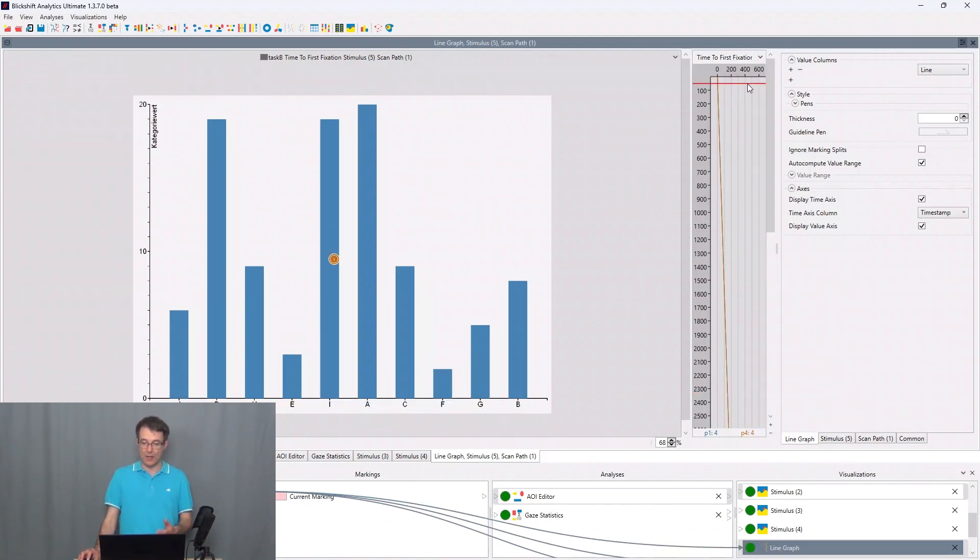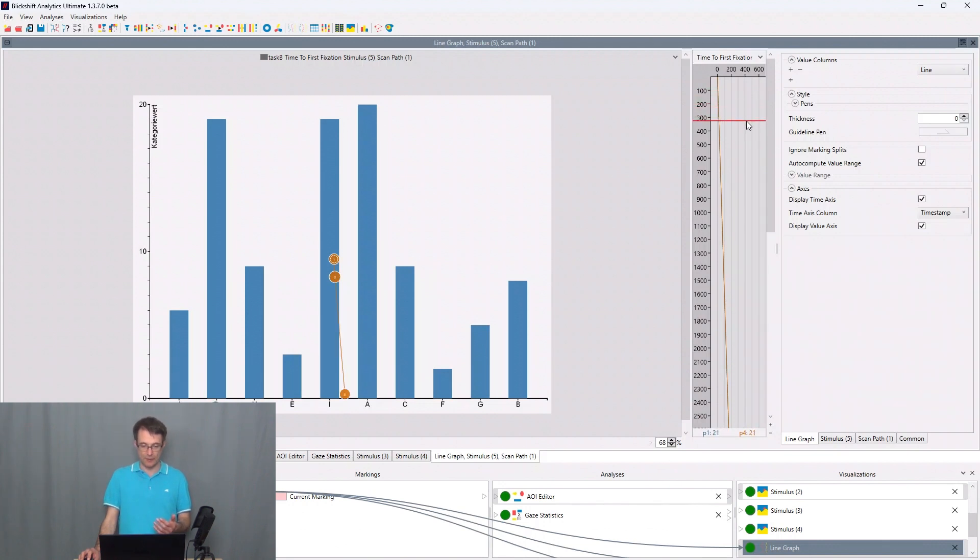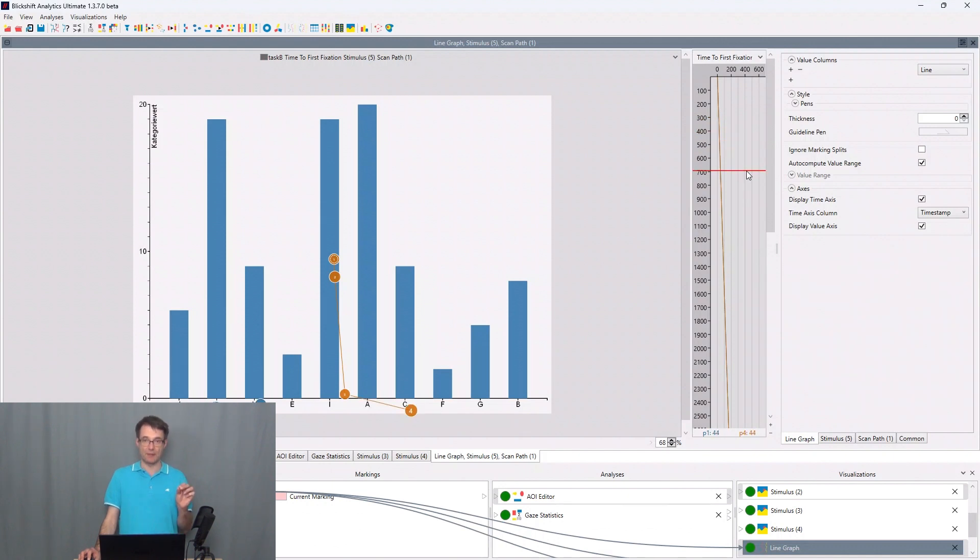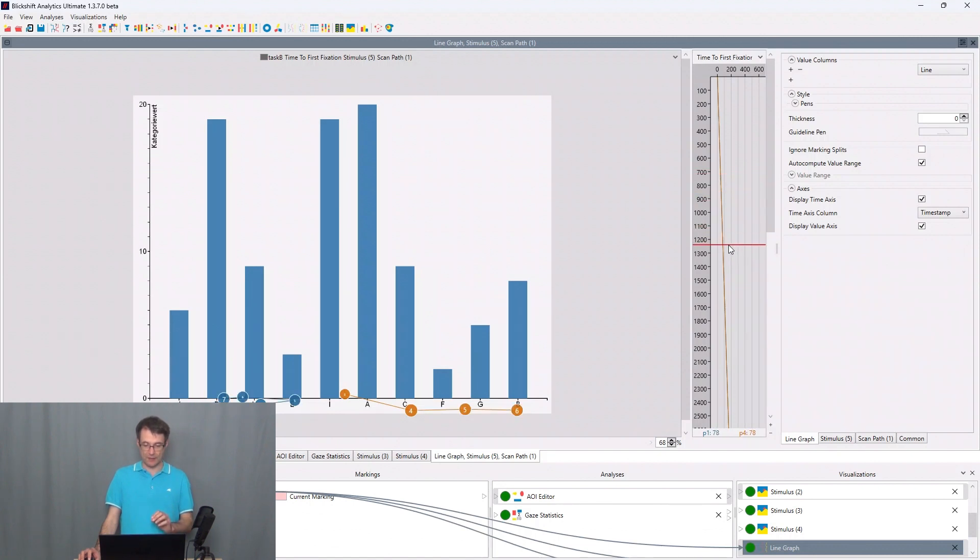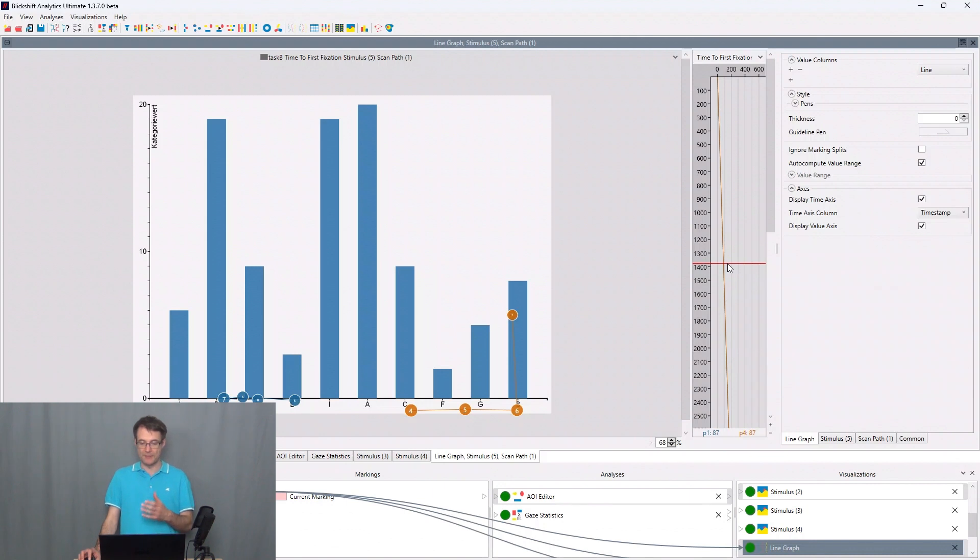So I'm going now through the experiment. We have here the time axis, 100 milliseconds, 200 milliseconds and so on. And we can see that P1, the blue scan path, goes to bar H at first and then P4, the orange scan path, goes to bar B at first.